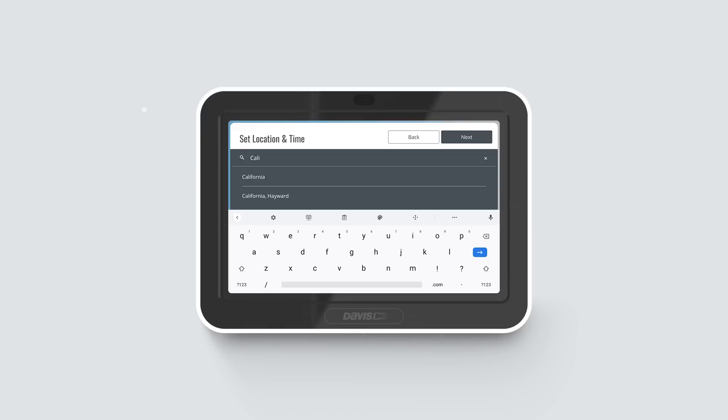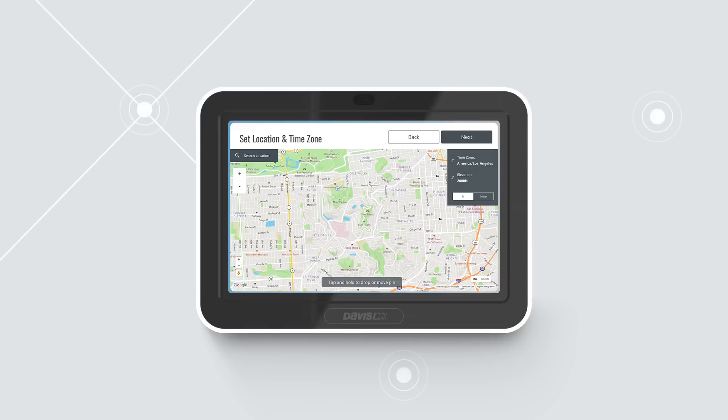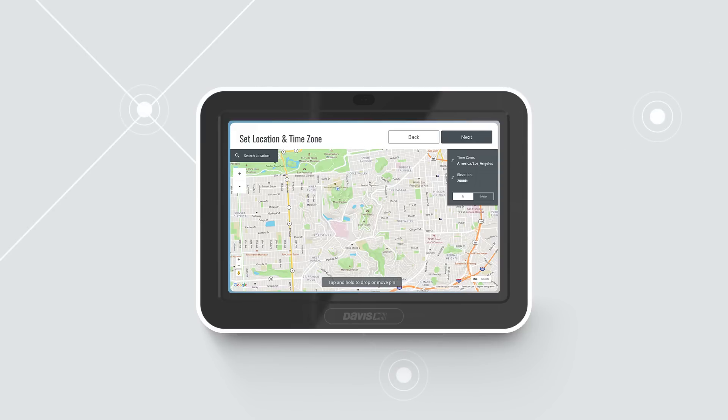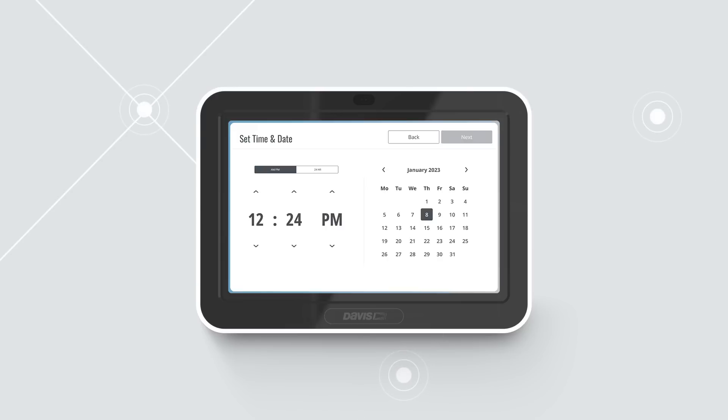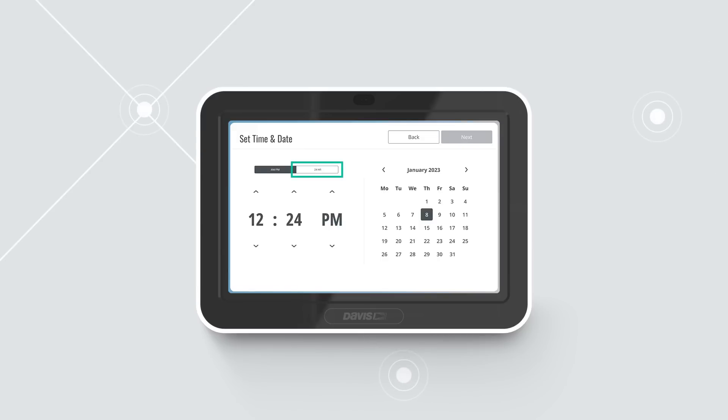Set your station's latitude and longitude. You can use the map to find your location if your console is connected to Wi-Fi, and the latitude and longitude will be set automatically. Select country, time zone, time, and date. Time should be automatically set if using online mode, and choose to see time in either 24- or 12-hour format. Tap Next.